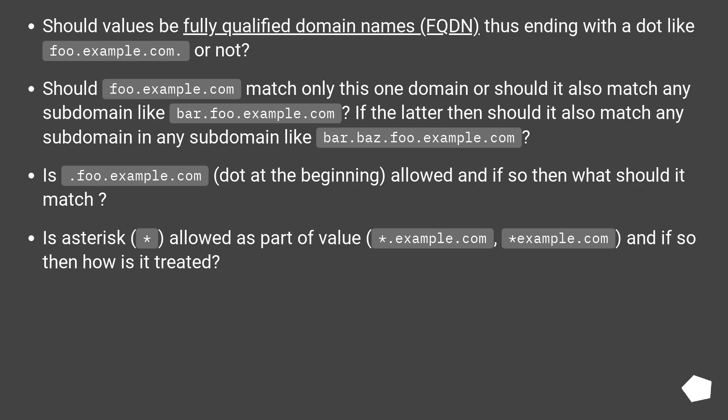Should values be fully qualified domain names (FQDN), thus ending with a dot like foo.example.com., or not?